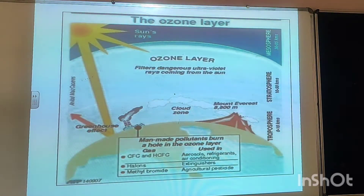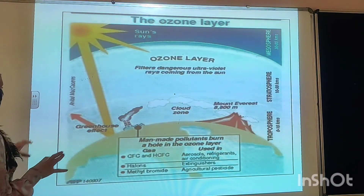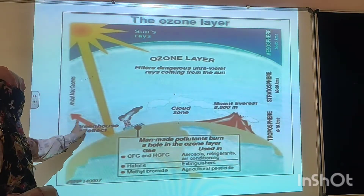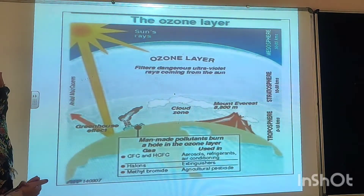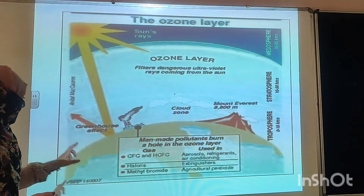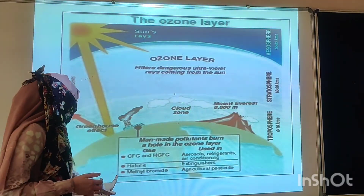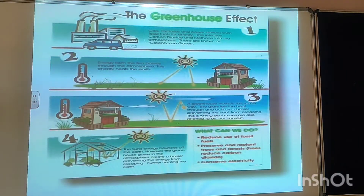Here is a picture which explains how the ozone layer is depleting and what the factors behind that are. You can see the greenhouse effect, CFCs, HCFCs — these are all possibly reasons behind the ozone depletion. Now let's see in detail what the greenhouse effect is.